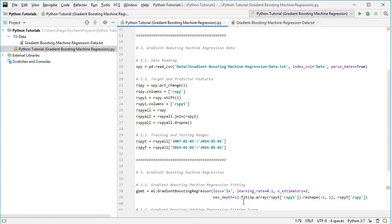We fit the gradient boosting machine regression by including the predictor feature: from the training range we select rspy1, reshape it as (-1, 1) since we have only one predictor feature. The target feature is taken from rspy_t selecting the rspy column of current day returns. Note that the parameters used here are included as an educational example and can be modified according to your needs.